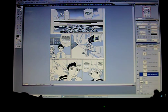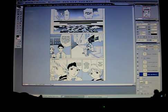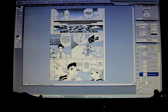Since the last video that we did, there's been some slight changes. I'm no longer using Photoshop 7, but I'm now using Photoshop CS2. We're still in a Linux environment.